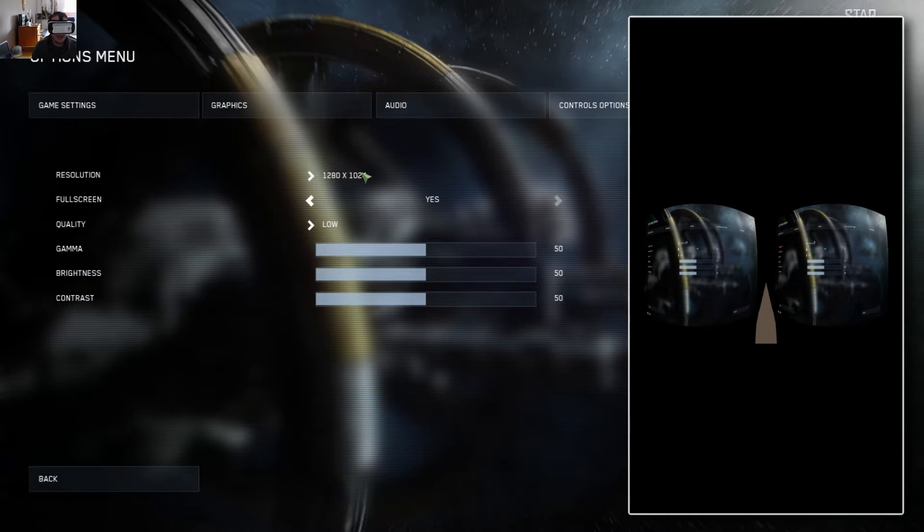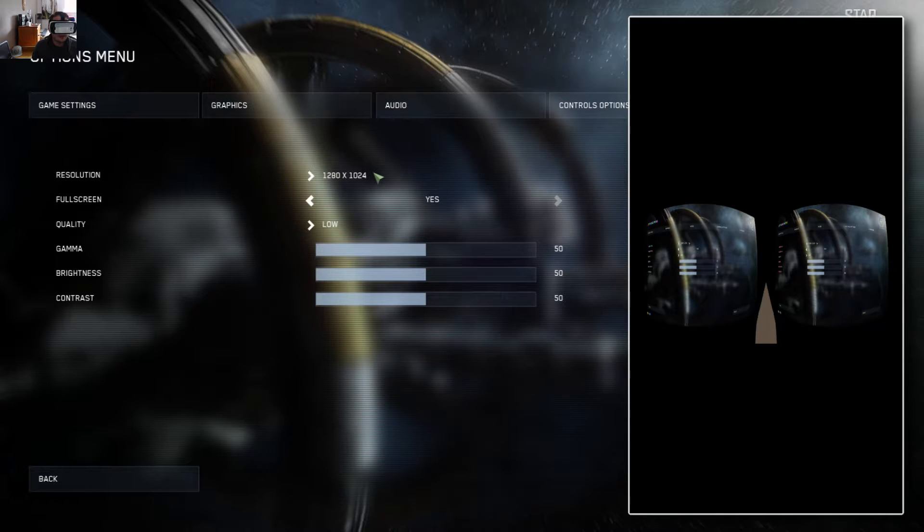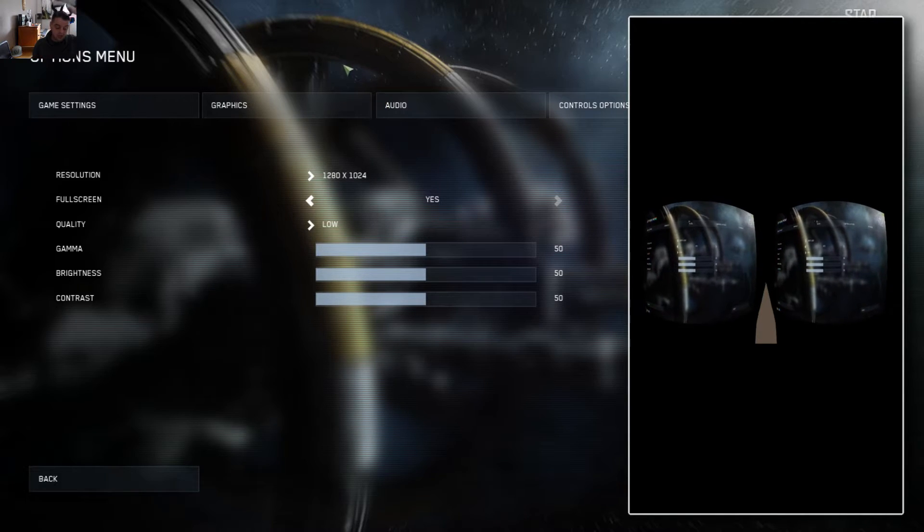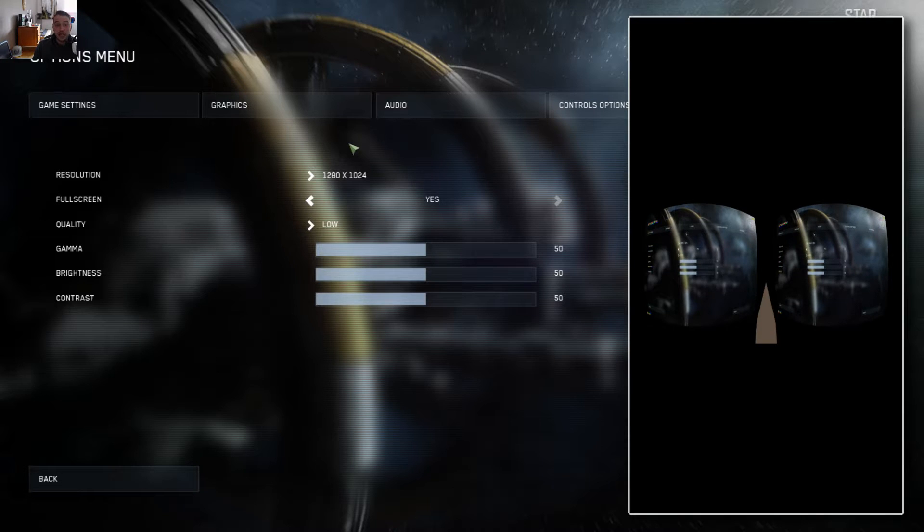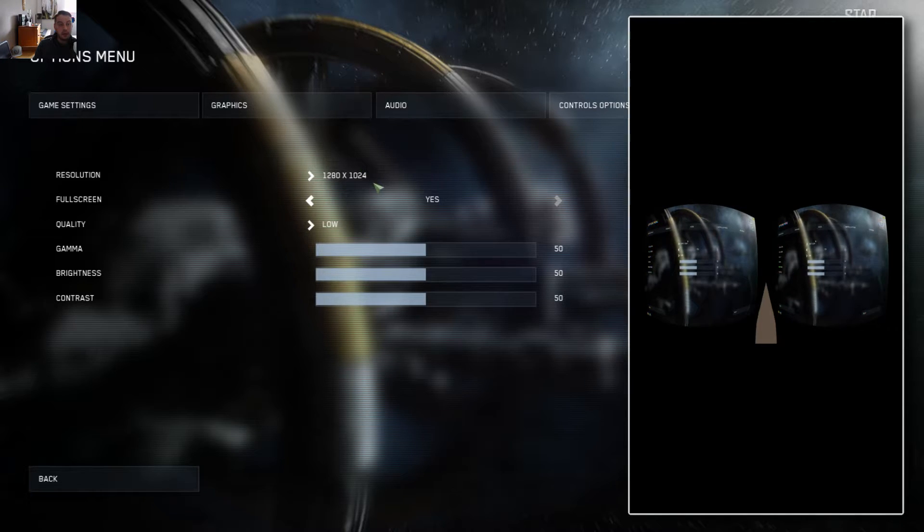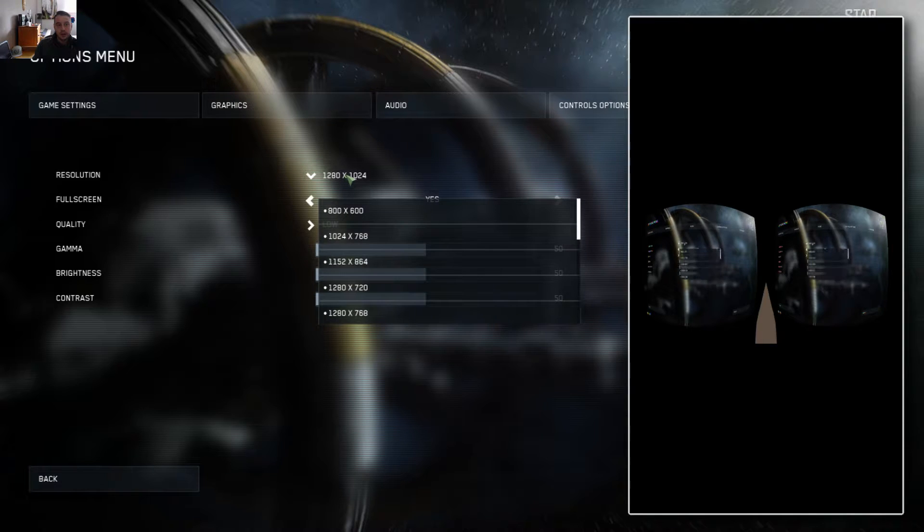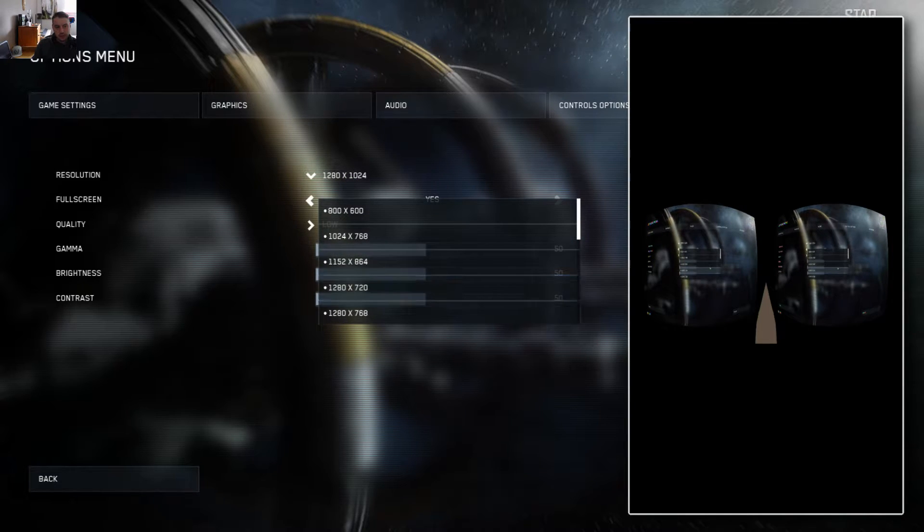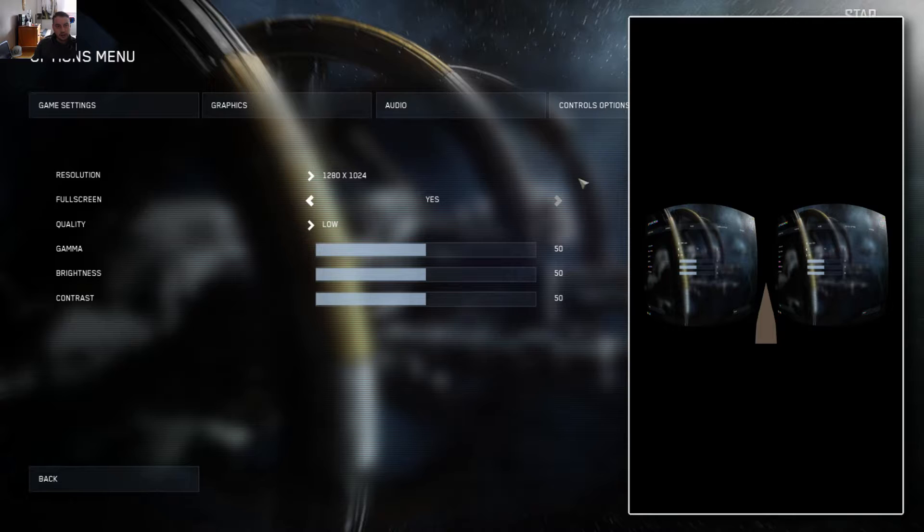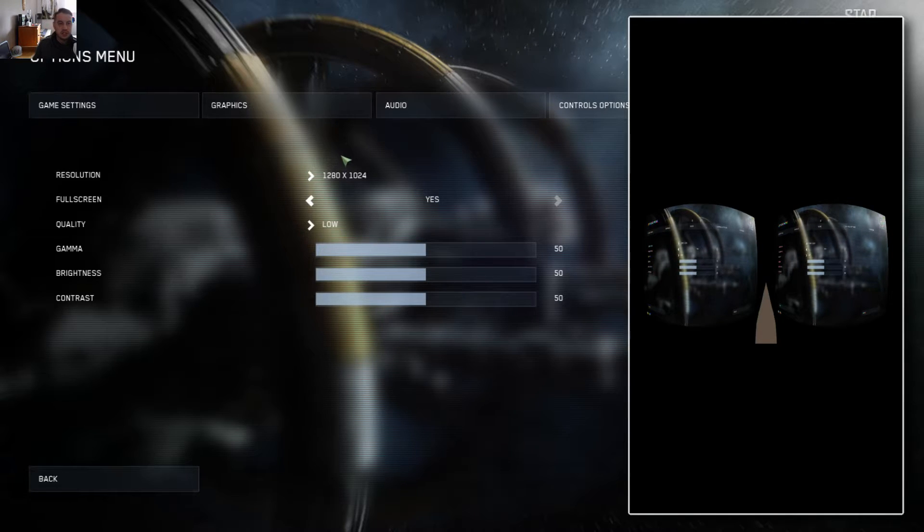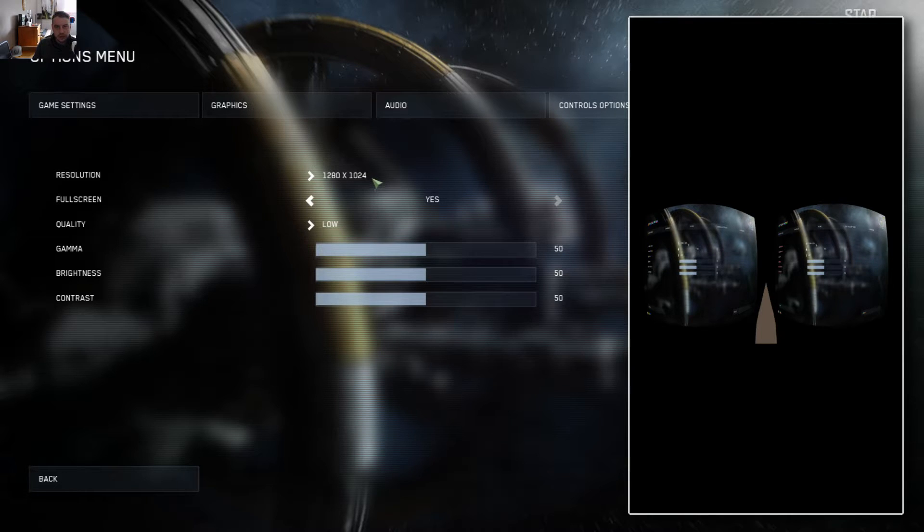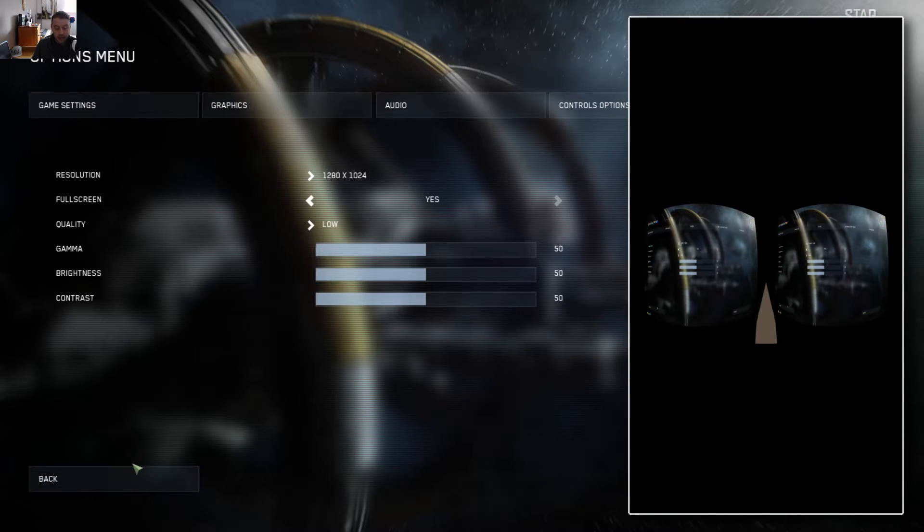So I have 1280 by 1024. The natural resolution for each eye is actually quite a bit different. We should have 1280 by 1440. But that is not a resolution option available within Star Citizen. Maybe there is a way to add a custom resolution, I'll have to take a look into that. If you have any ideas, also leave a comment below.